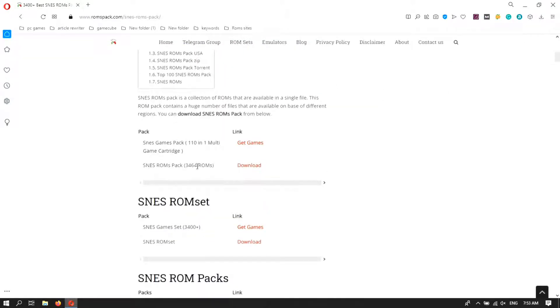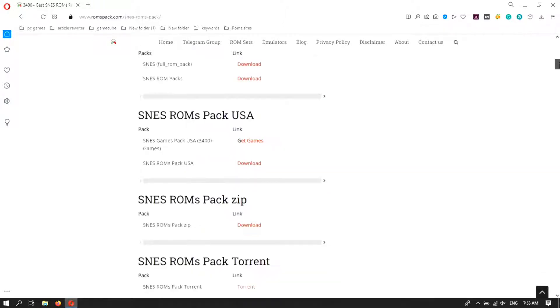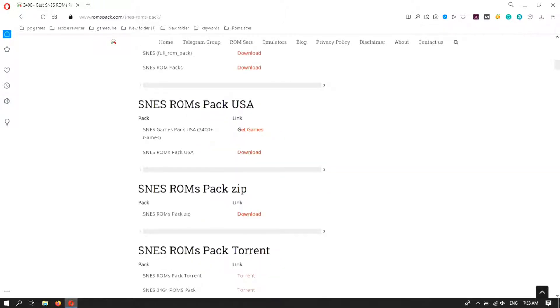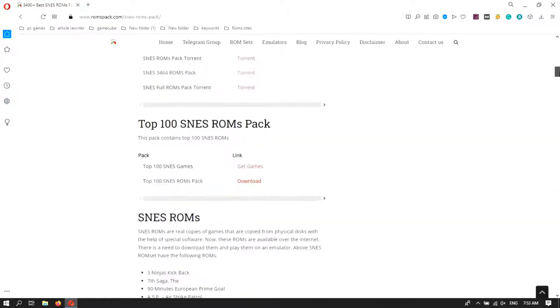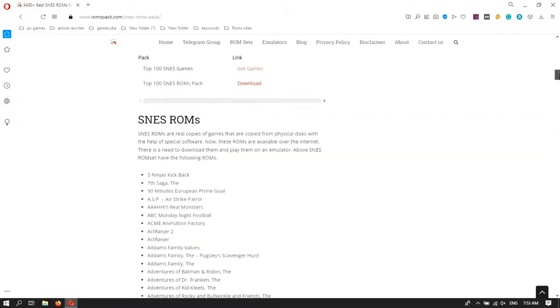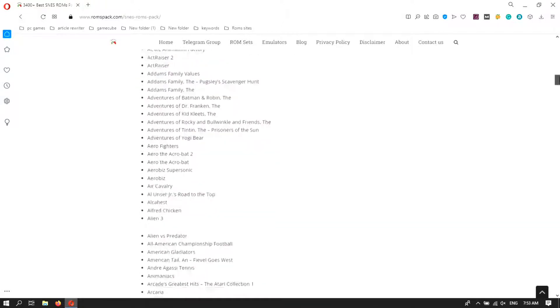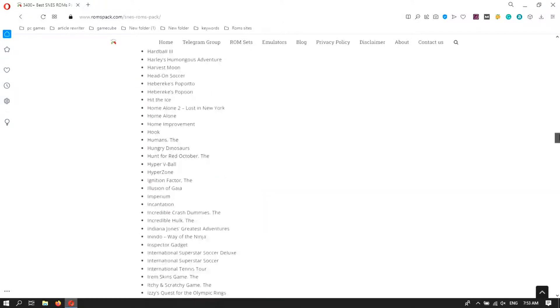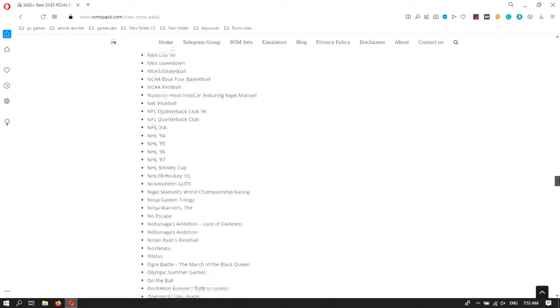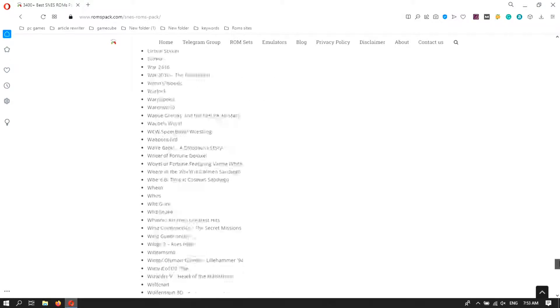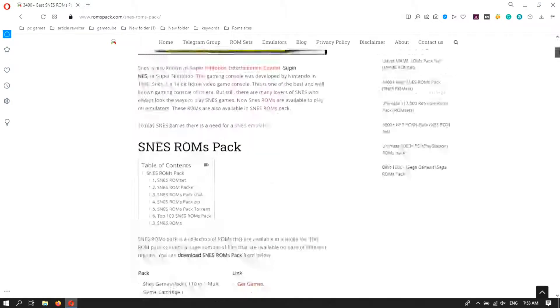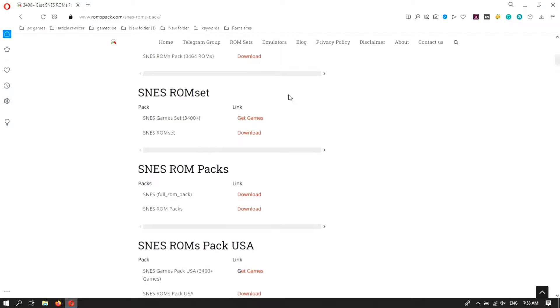You can also download the USA variant of the RoomsPack. Here is the list of the Rooms that are included in this pack. Now click on the download to start the download.